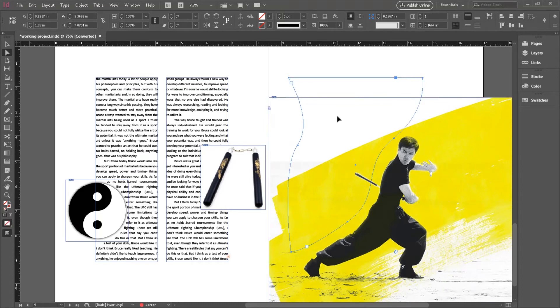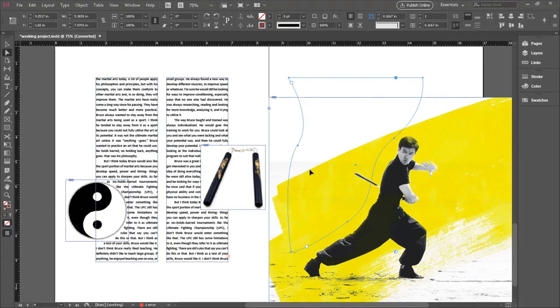One of the good things about the Direct Selection tool is that you can also use it to move these curve arms and move the points individually. So you can really make a custom shape that suits your choices and what you want to create. Oh, I just moved that by mistake. Okay, let's put some text in our new groovy shaped text box.